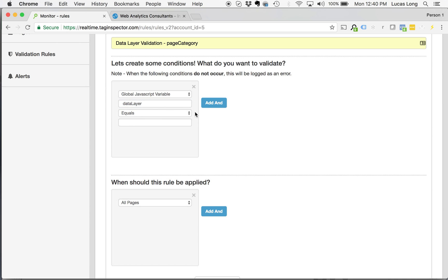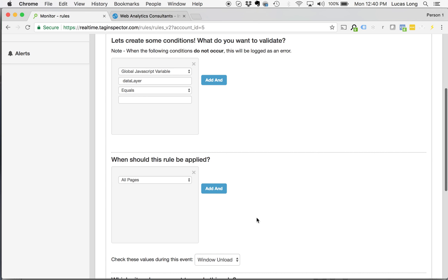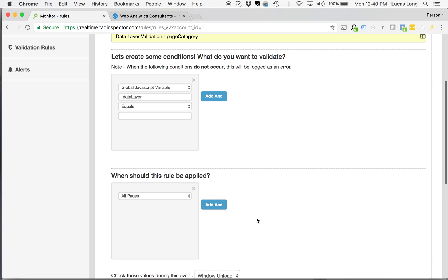How our system works is because we have this option selected, check these values during the window unload event. So during the window unload event, we're going to capture all the values, everything that's contained within that data layer, and it's going to run through this validation.